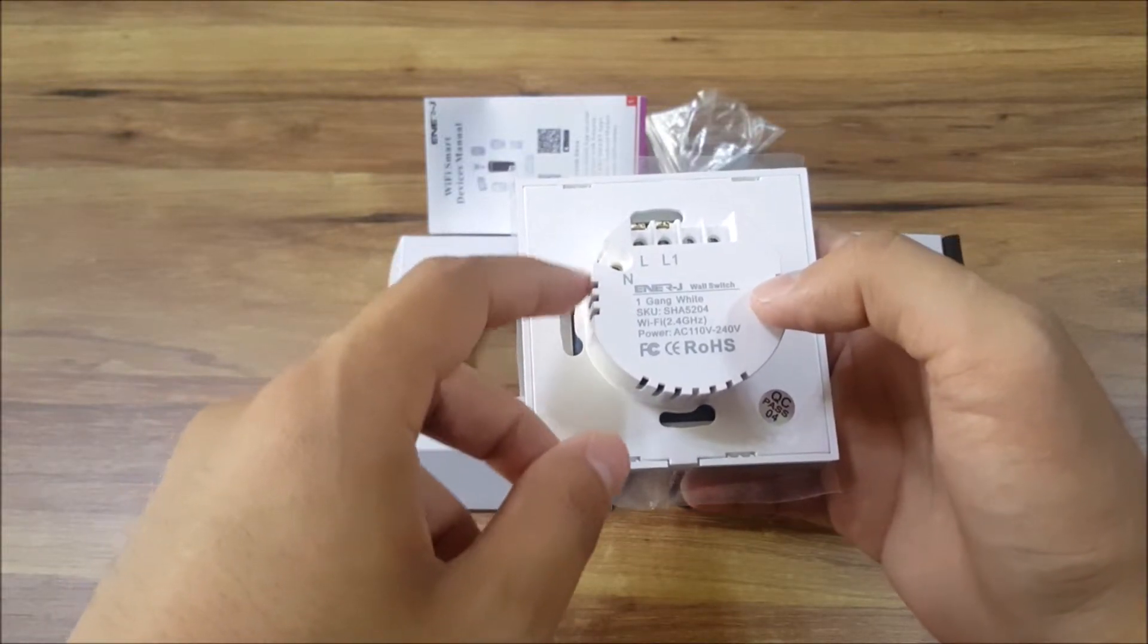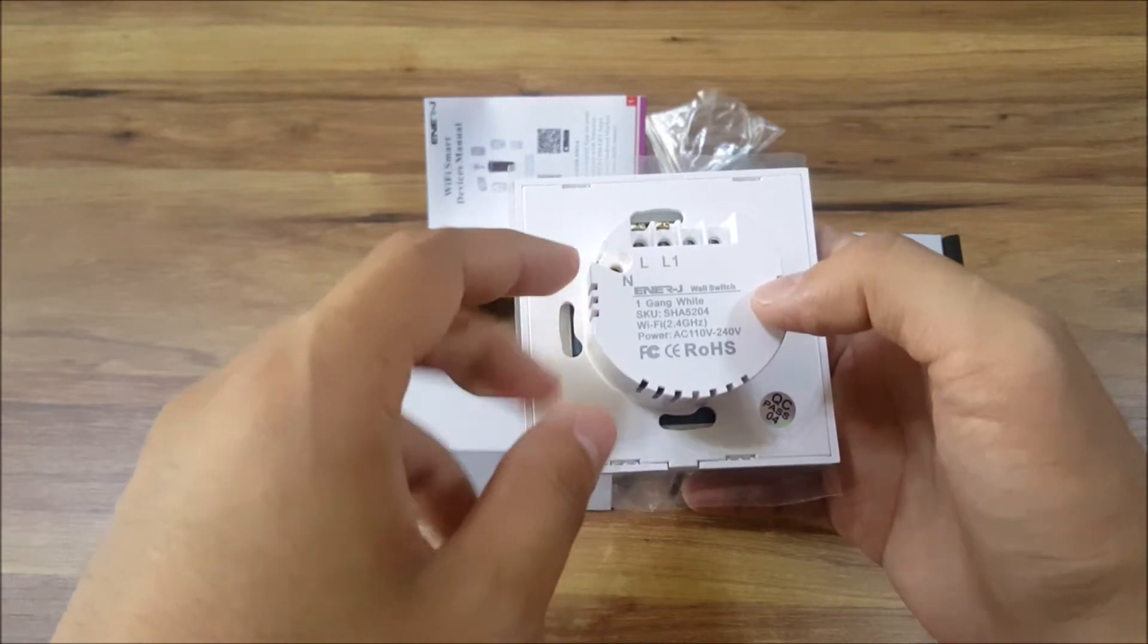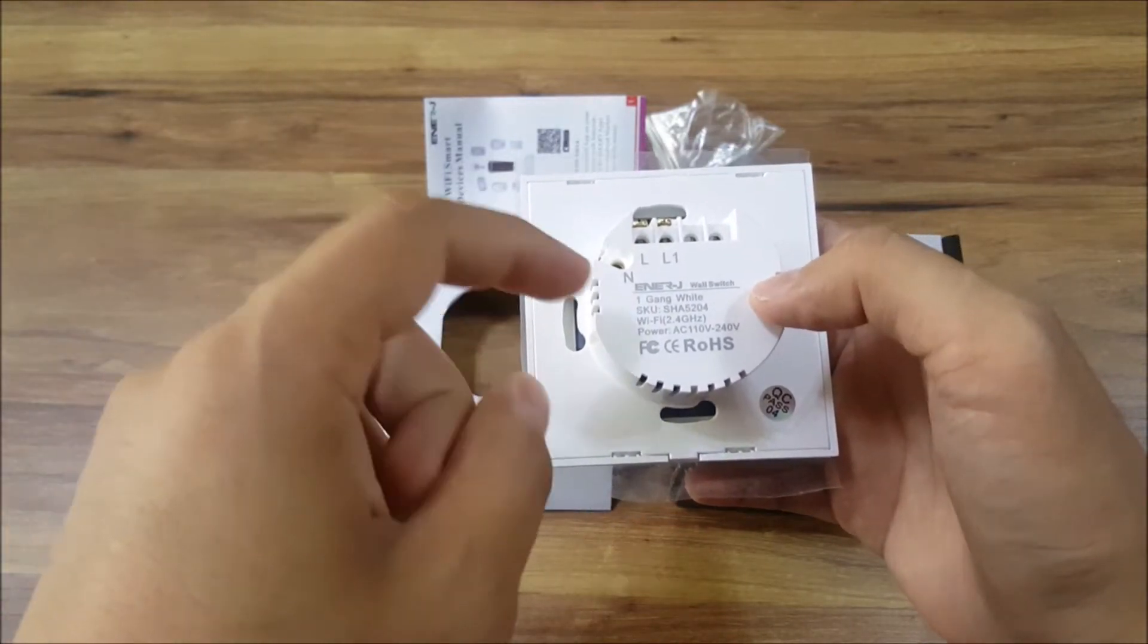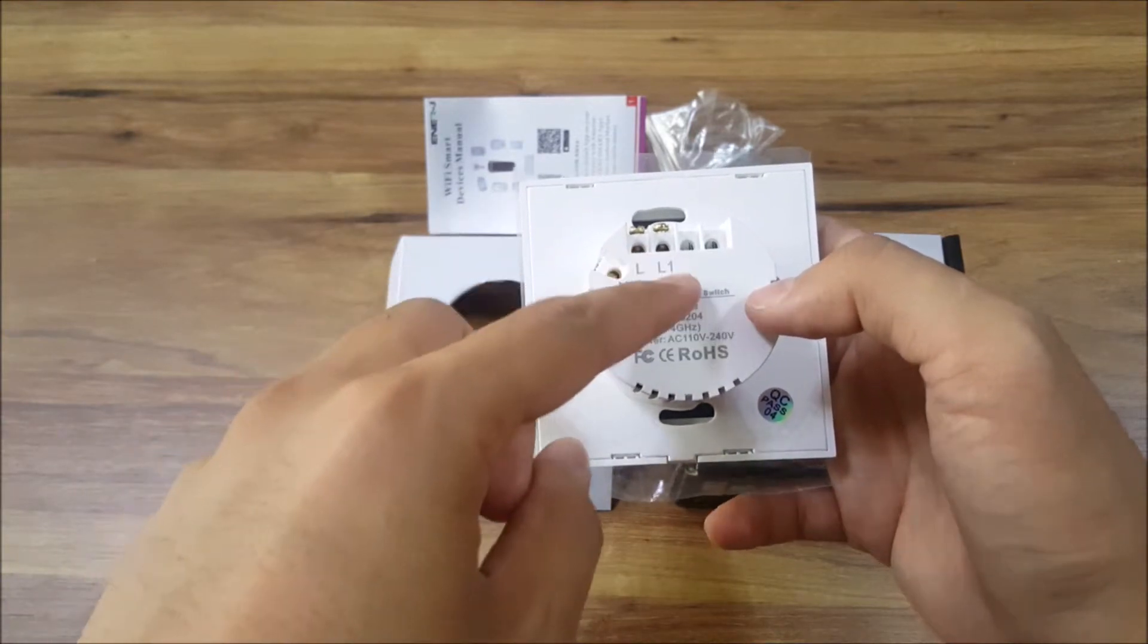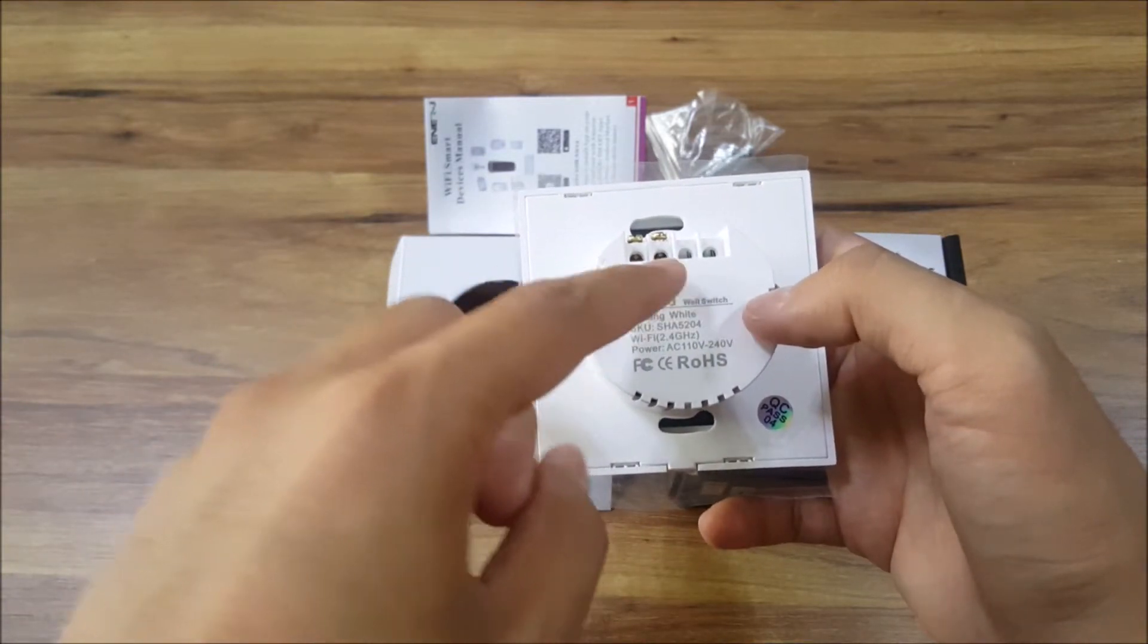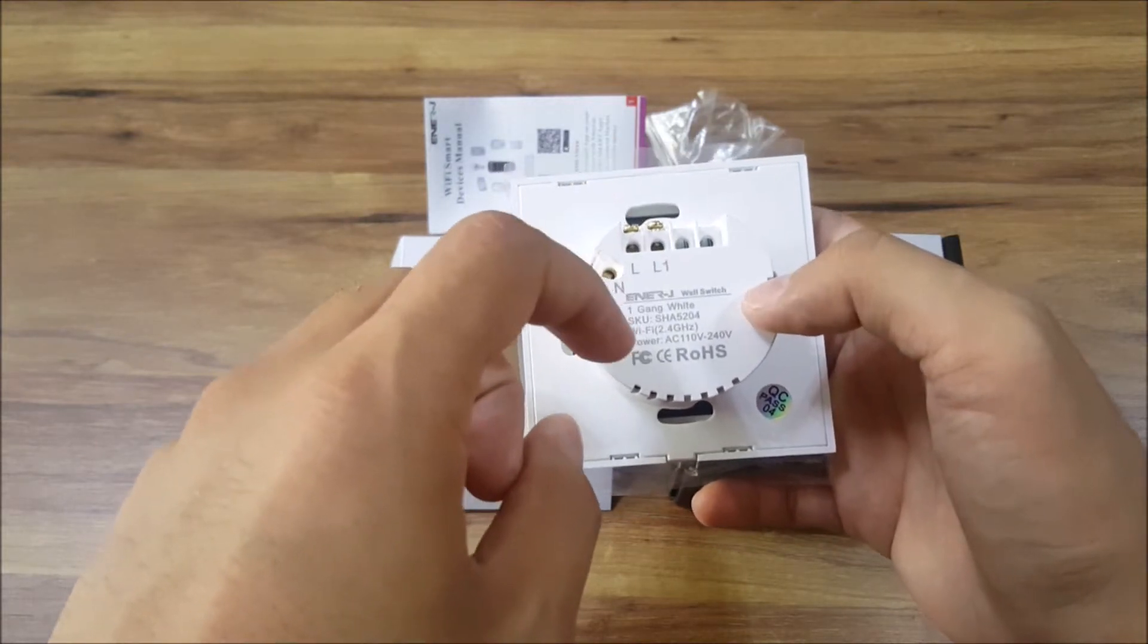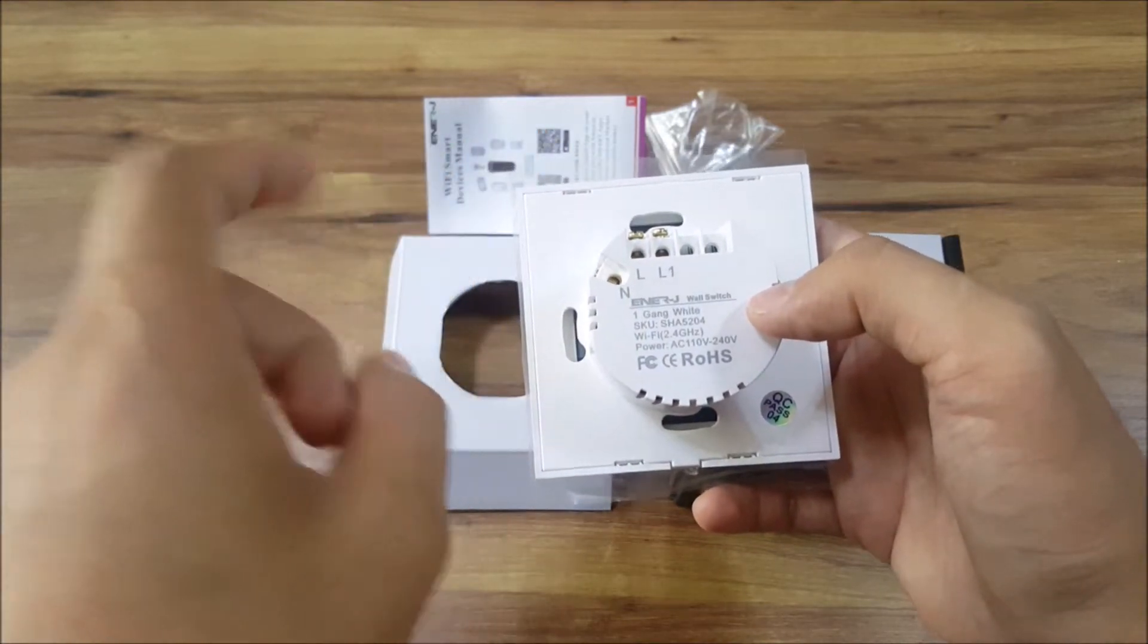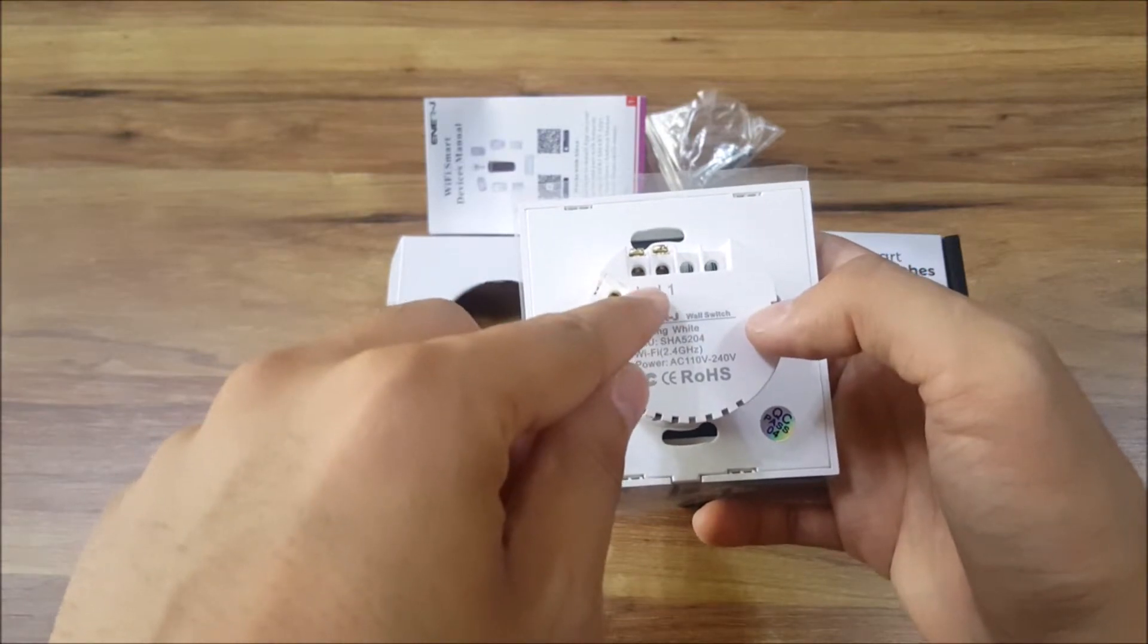Here we have L and L1. So both of these are hot wires. L basically comes from your circuit breaker, so this is your power source.